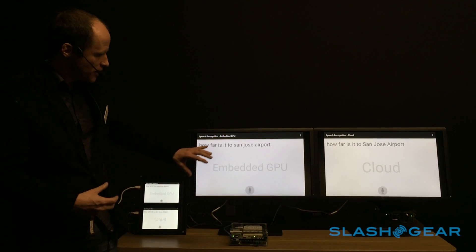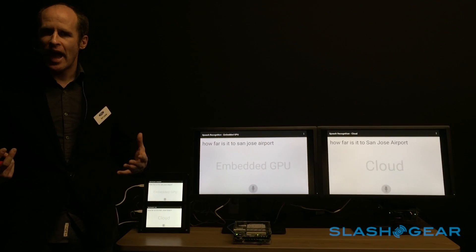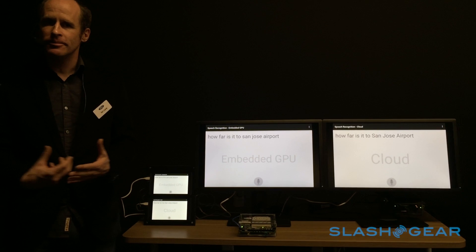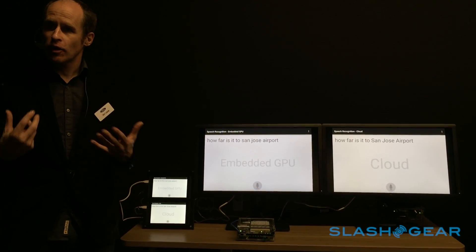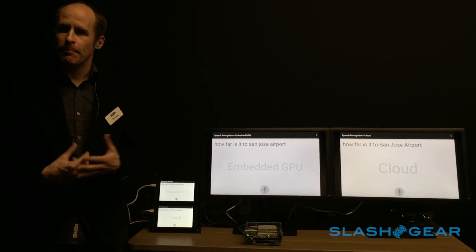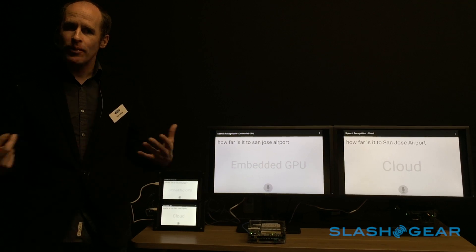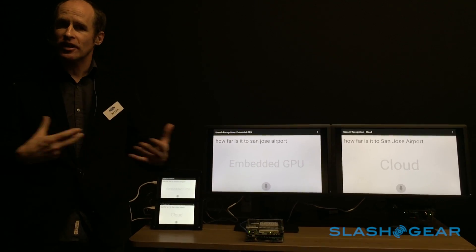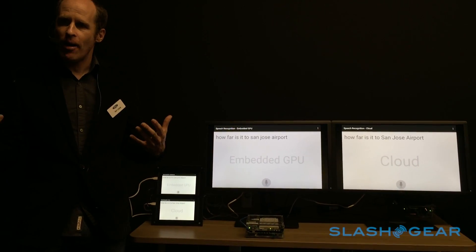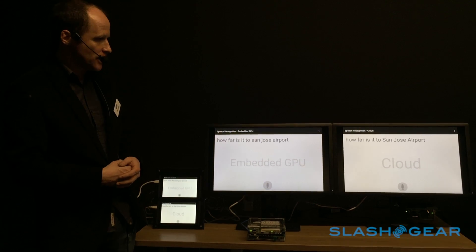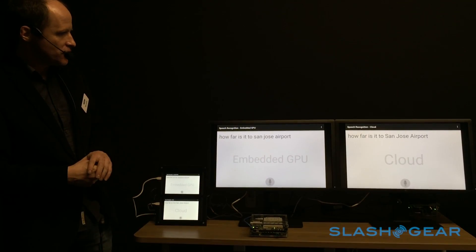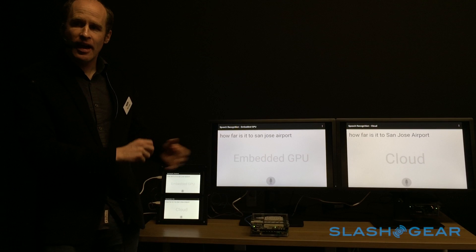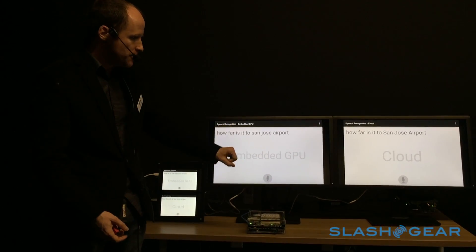With these graphics processing units, we have highly parallel platforms that have over 200 compute cores here locally on an embedded device on a single chip. We can do speech recognition leveraging all of the power that's available here locally. In this demonstration today, we're comparing our embedded system running on the GPU